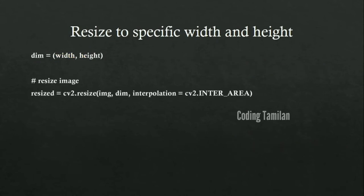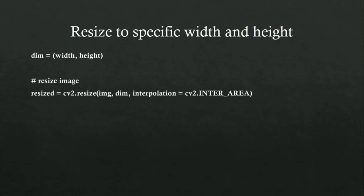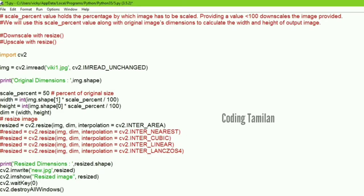Next, resize to a specific width and height. We can use the height to define this section, using the area function. Now let's go to the program. The first thing is downscale and upscale — downscale is a shrinking operation, and upscale is a zooming operation.